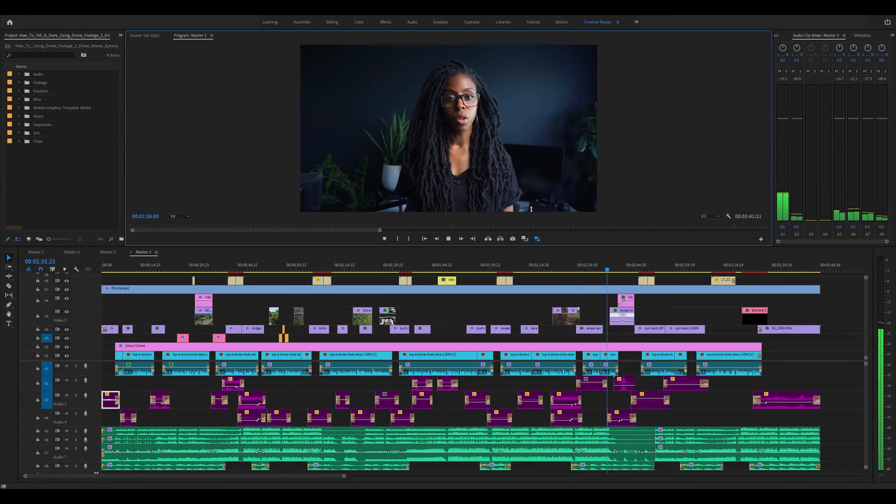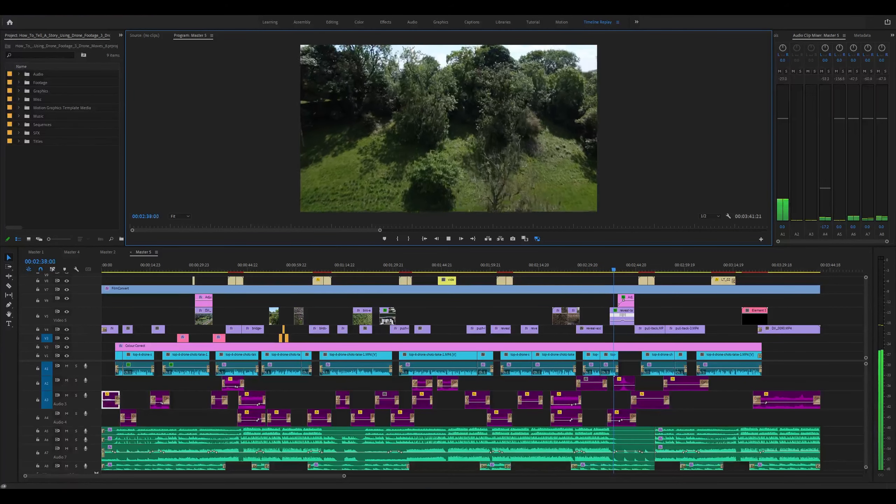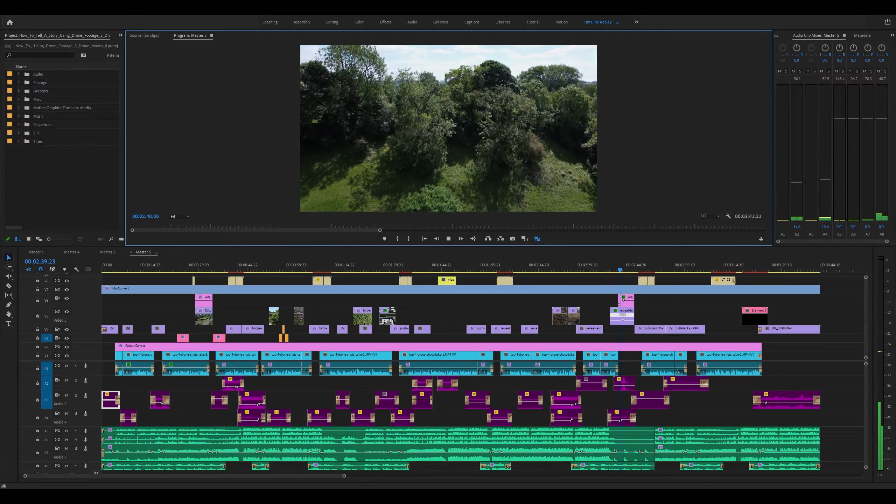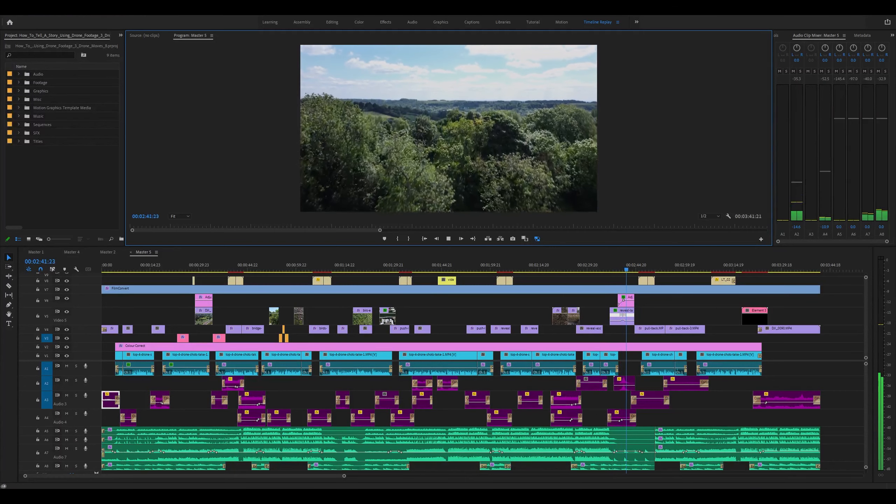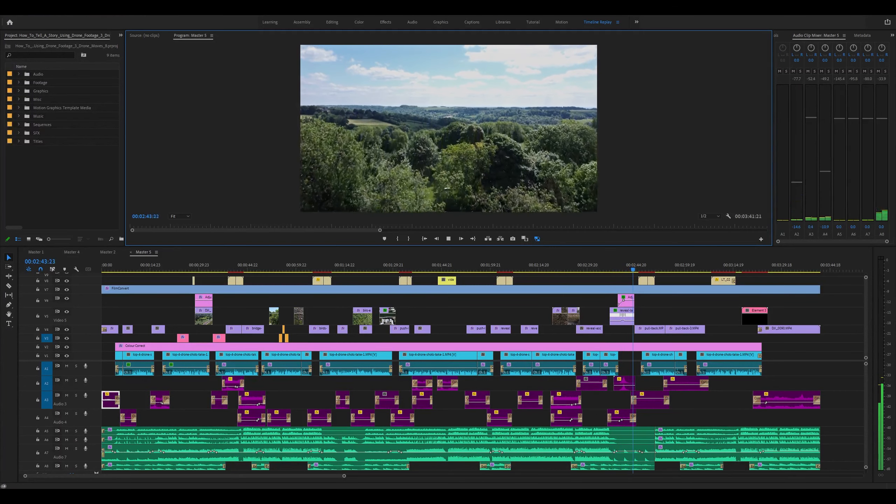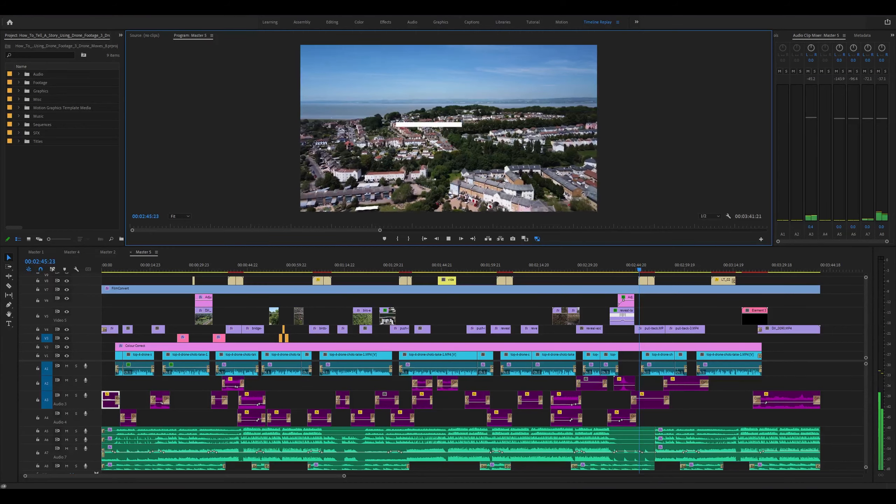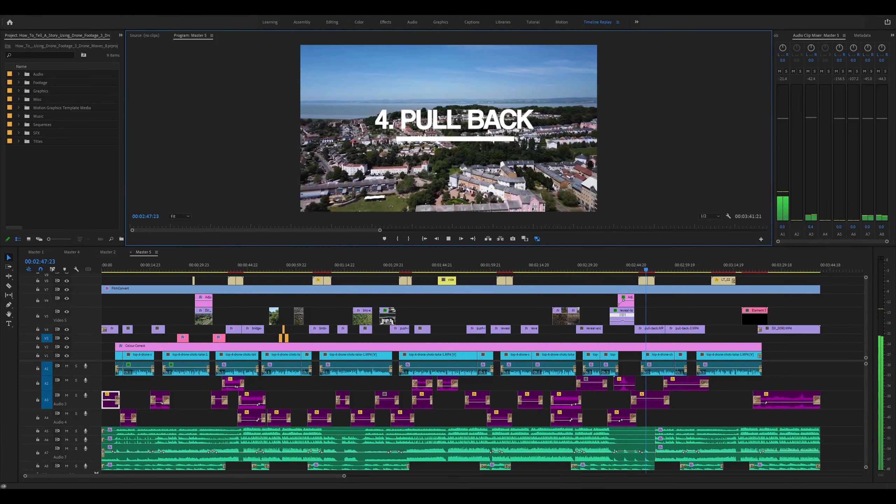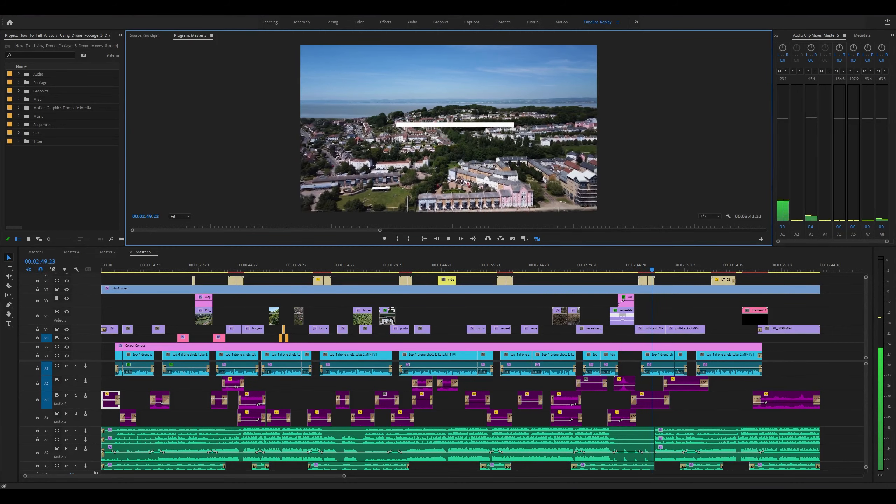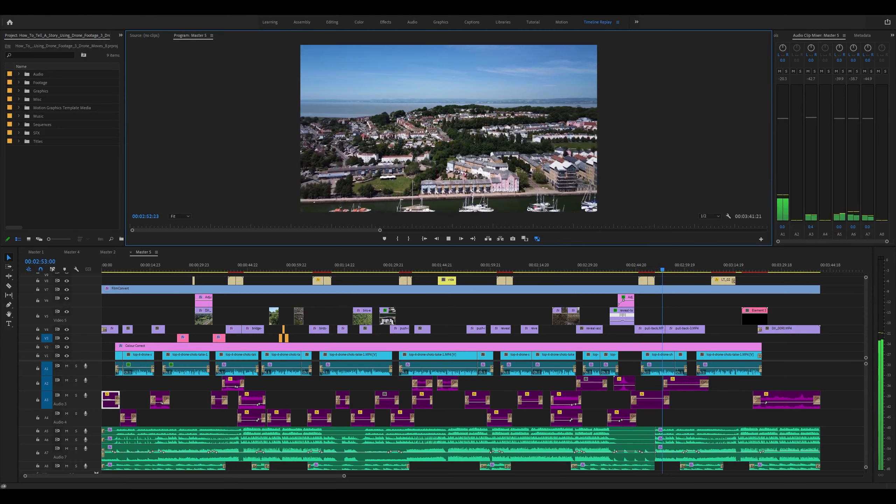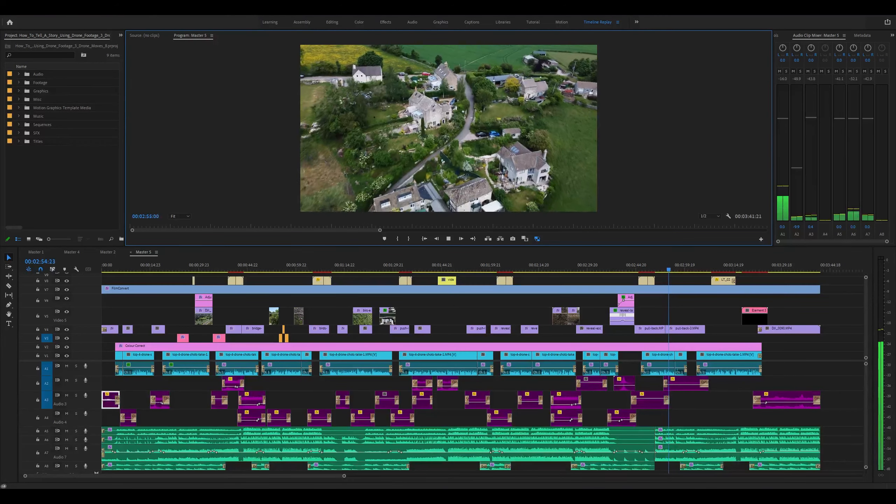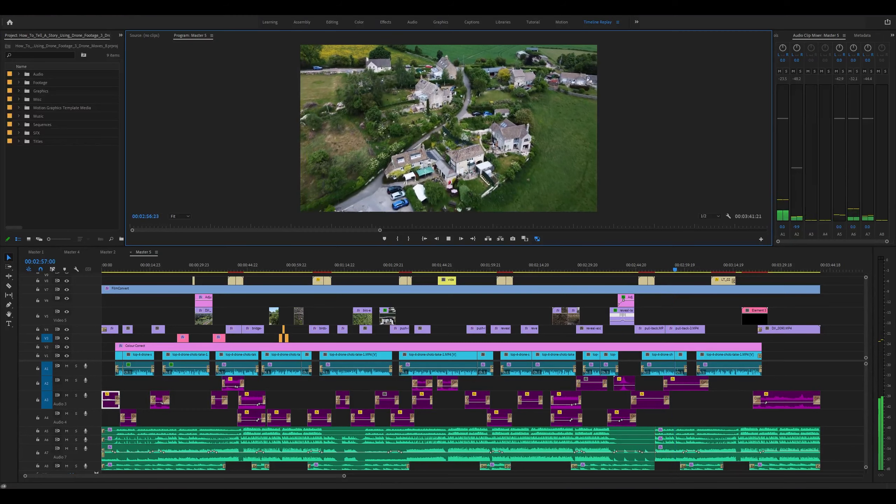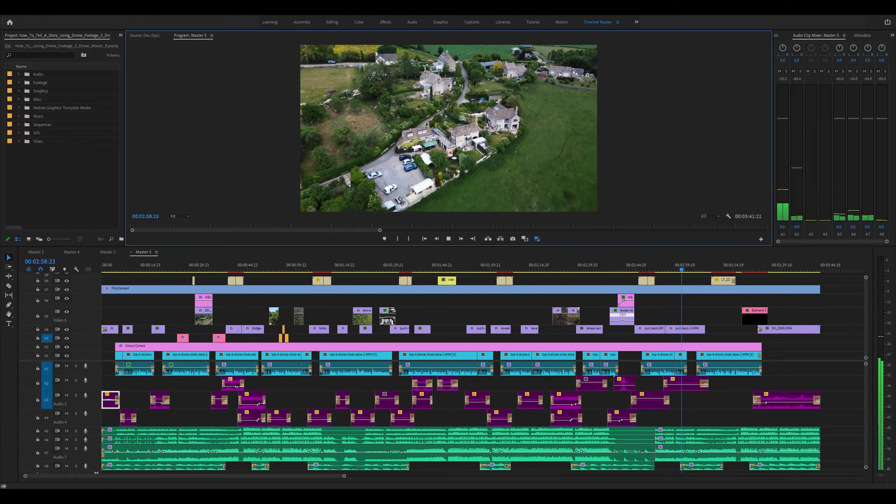The pullback is one of the best shots for letting your viewer know that the scene or the video is ending. All you need to do is simply fly backwards so that your subject or location gets smaller. You can also combine this with flying upwards at the same time.